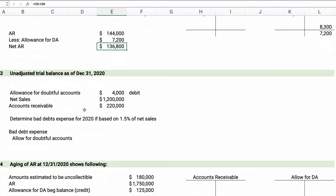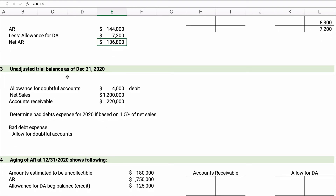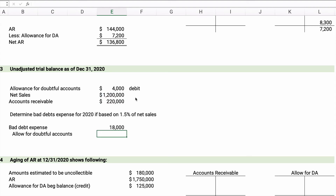Problem 3 is straightforward. Unadjusted trial balance at December 31st: allowance for doubtful accounts $4,000 debit, net sales $1.2 million, accounts receivable $220,000. Determine bad debt expense based on 1.5% of net sales. With percent of net sales you don't need to consider the existing allowance balance at all — simply: $1,200,000 × 1.5% = $18,000. Journal entry: debit bad debt expense $18,000, credit allowance for doubtful accounts $18,000.